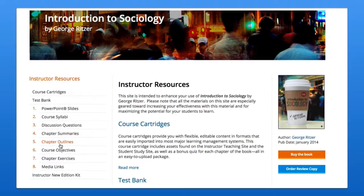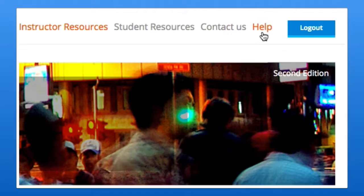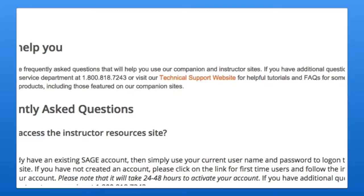If you need access to instructor resources while your account is being approved, contact your local Sage representative or reach out to us at supplements@sagepub.com. And if you encounter any problems or just need a little help, click the contact us or help links on the Sage website.